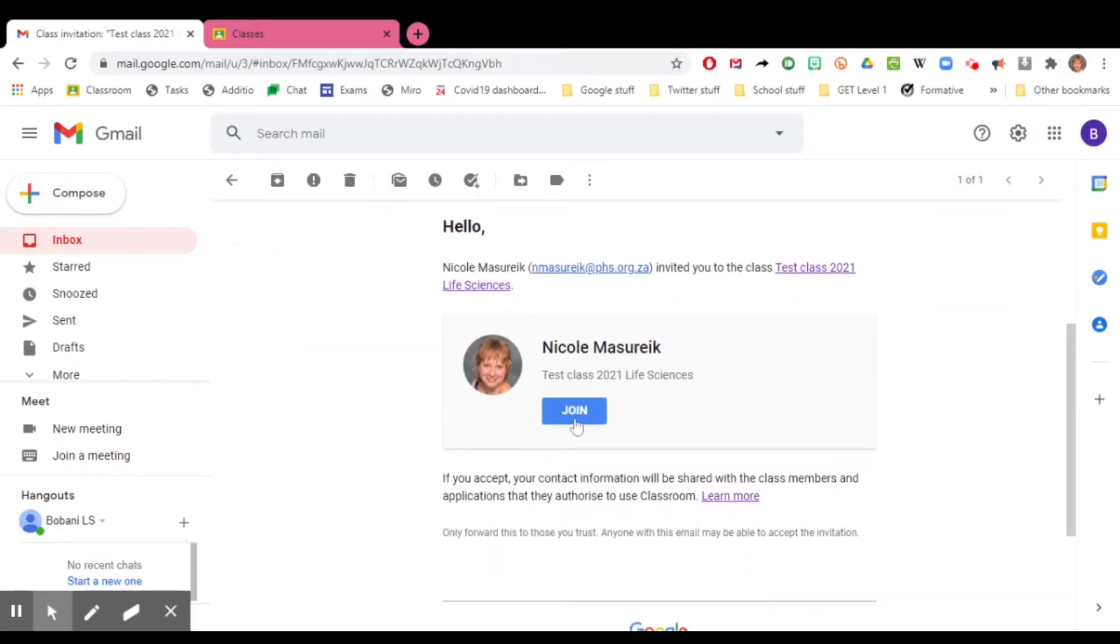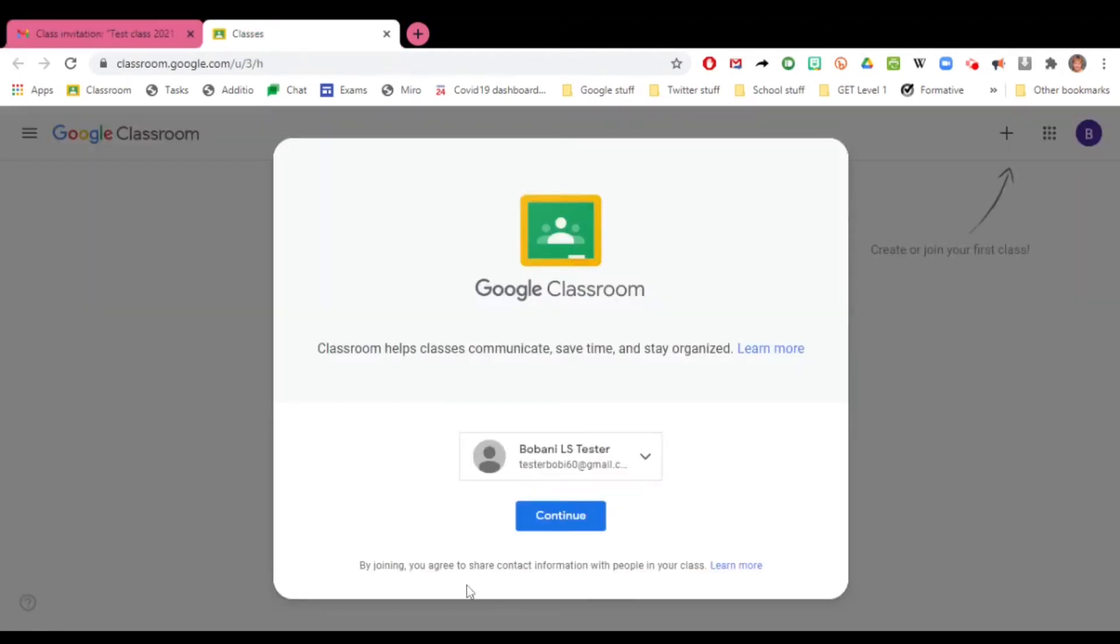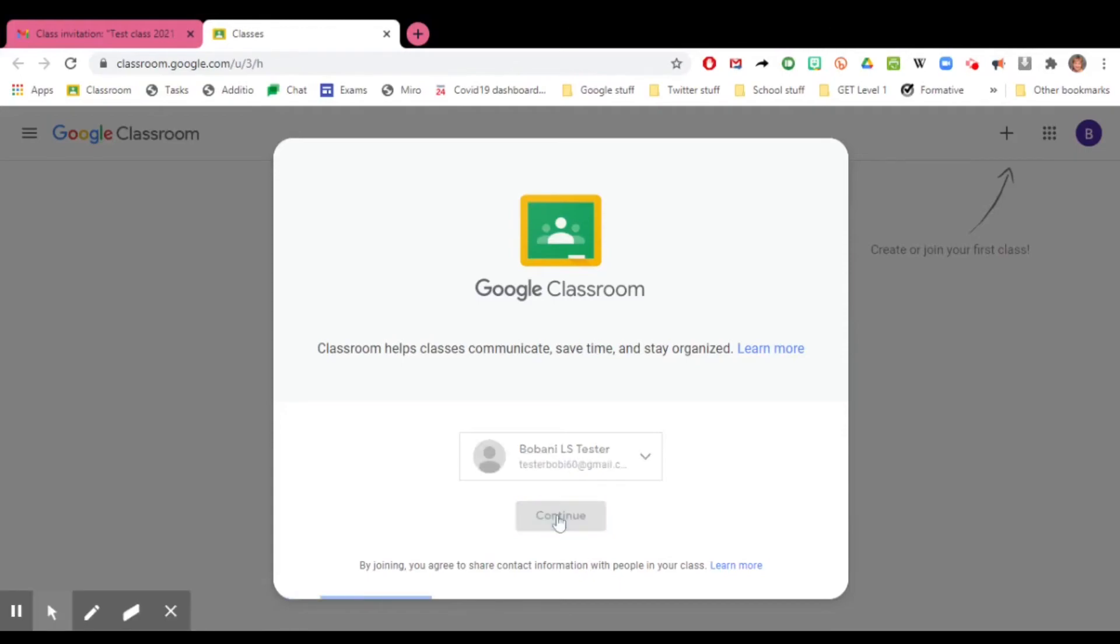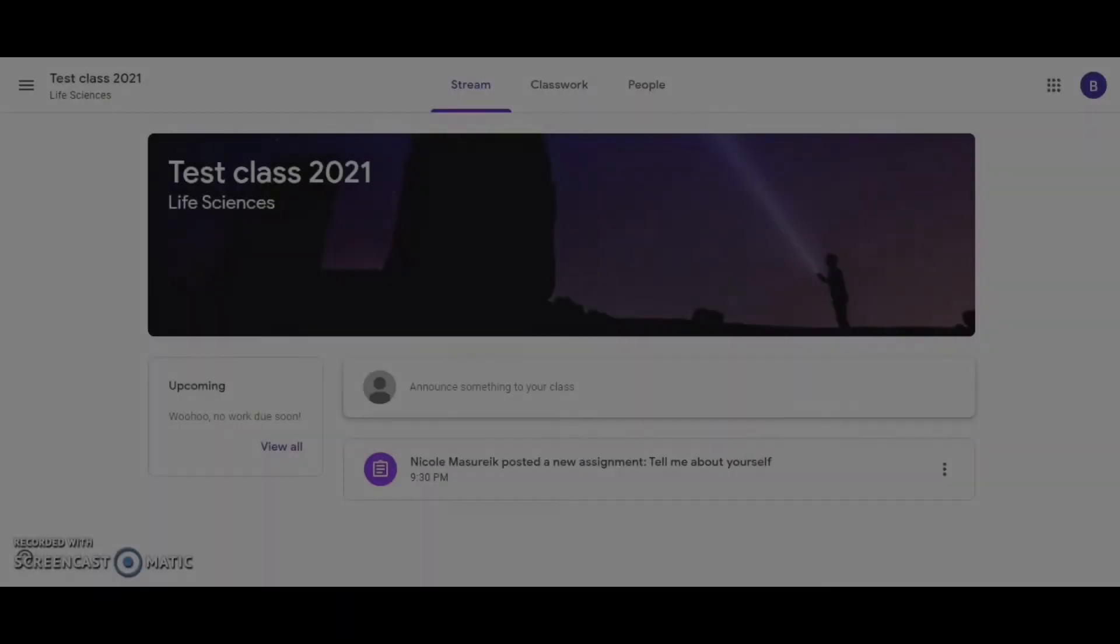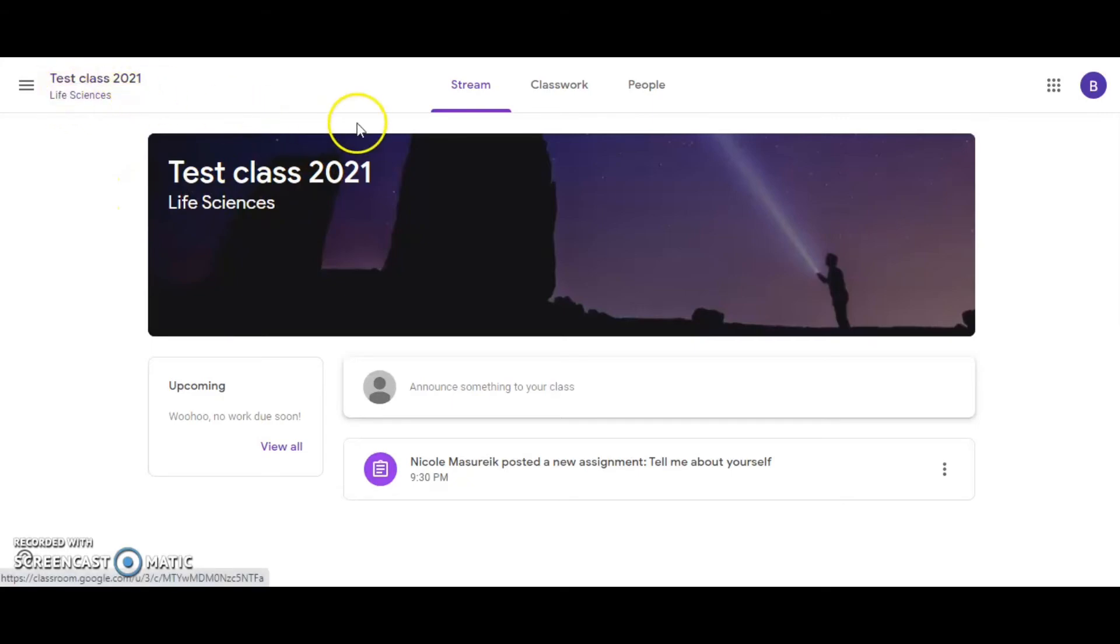If you have multiple accounts or if it's the first time that you're joining Classroom, it will ask you to confirm your email address. It should open directly into the class that you've clicked on and you should land on the stream.